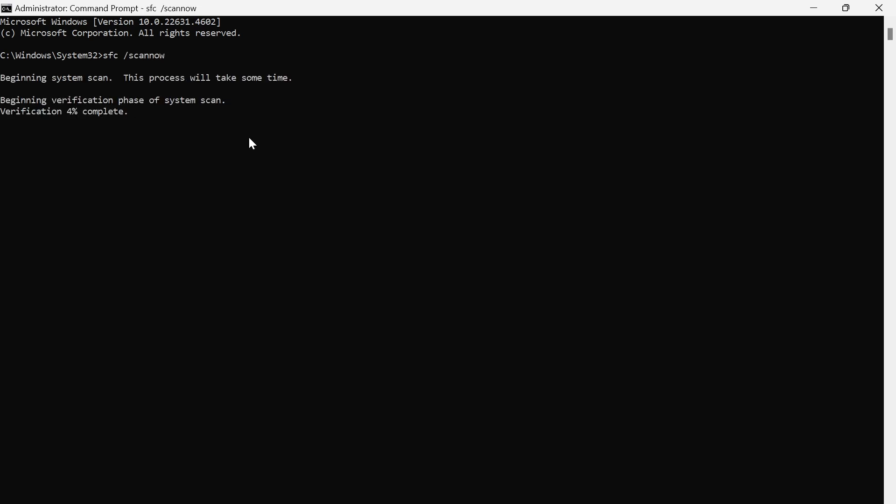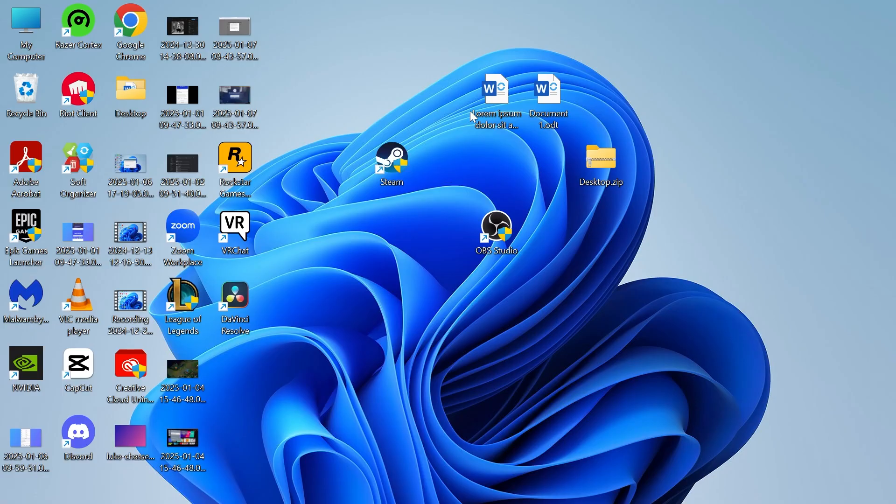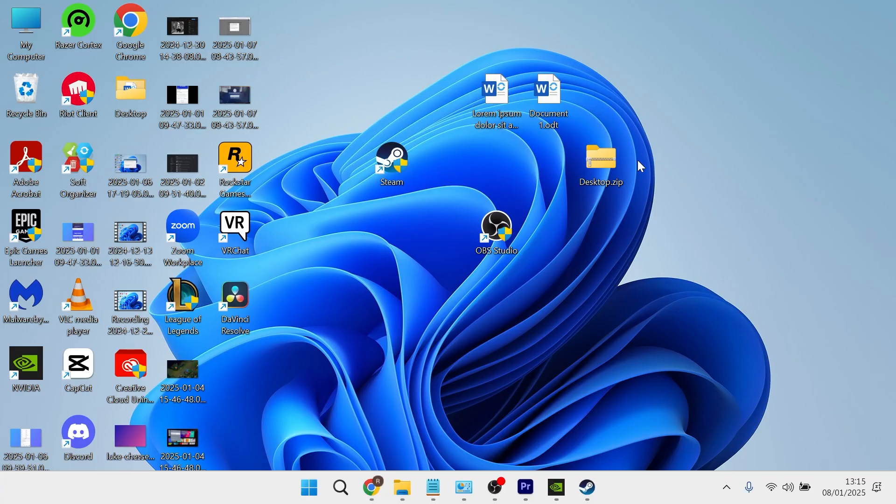This is going to perform a full system scan of your computer just to ensure that none of your files are damaged or corrupted, so you need to wait for this verification to get to 100%. Once it's complete you can check to see if that solved your issue.